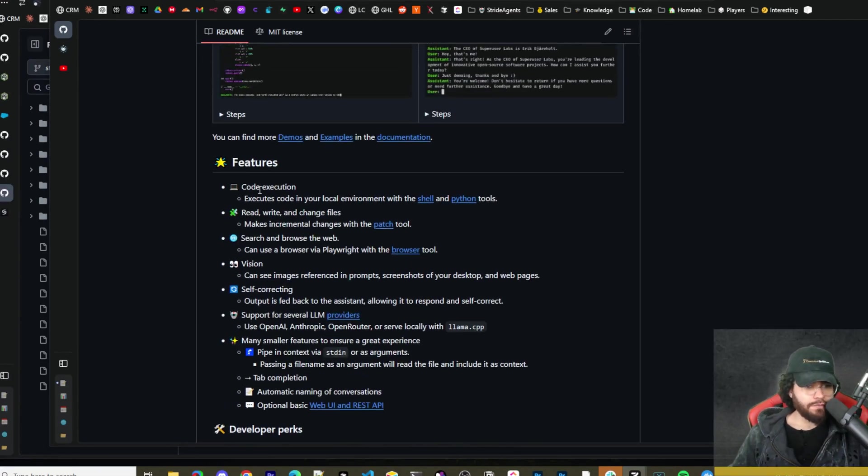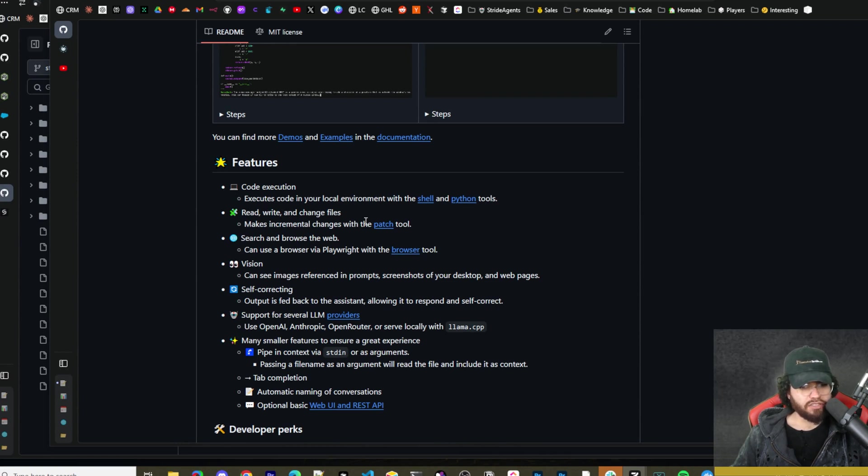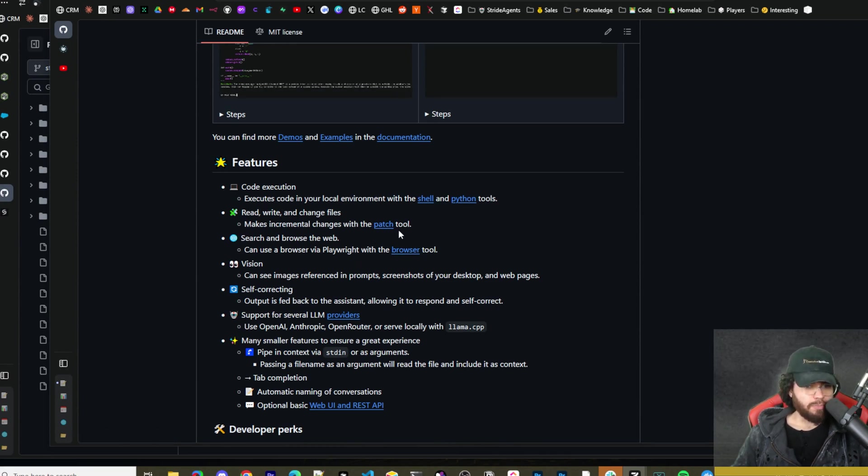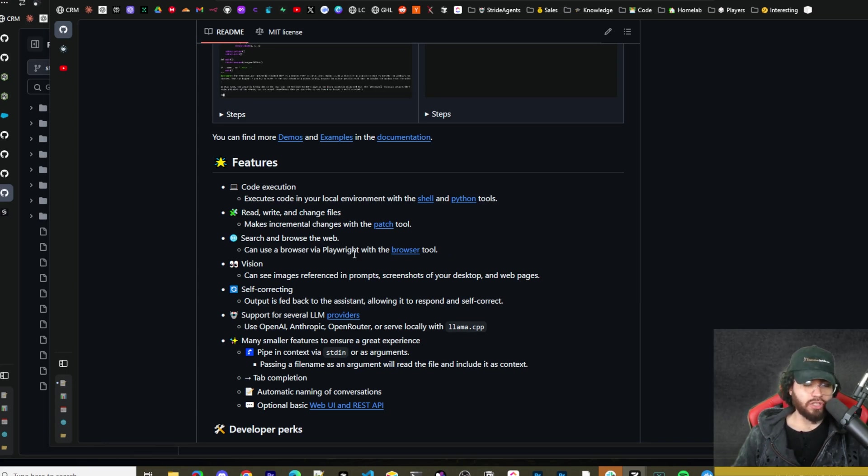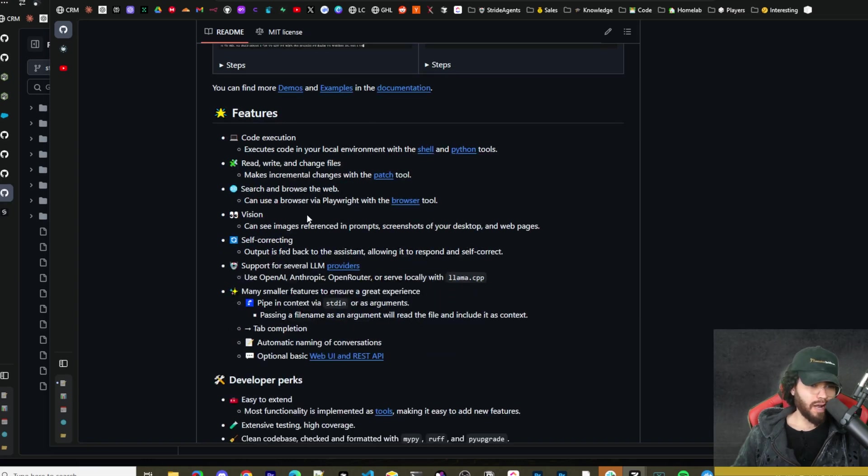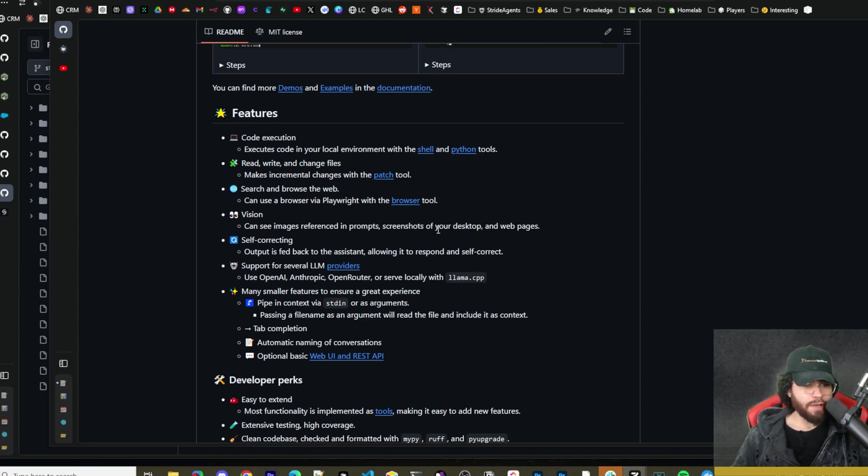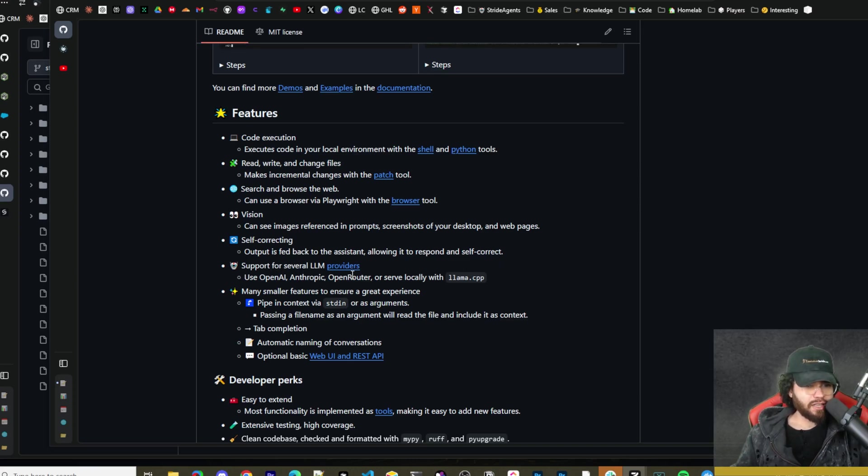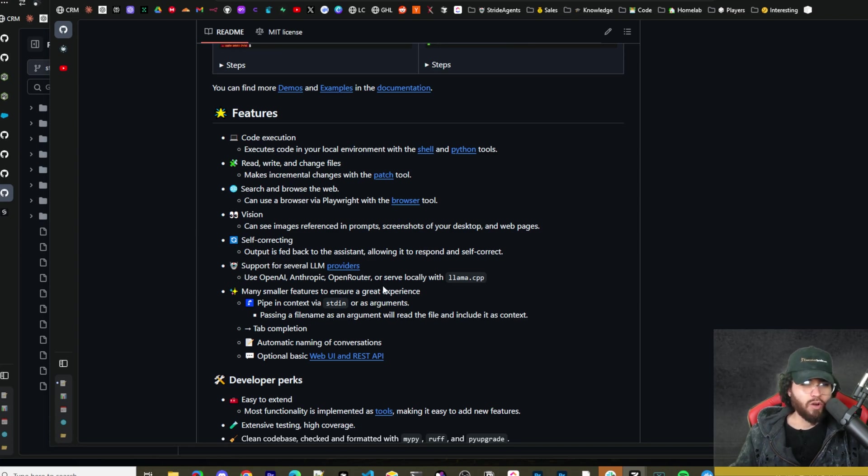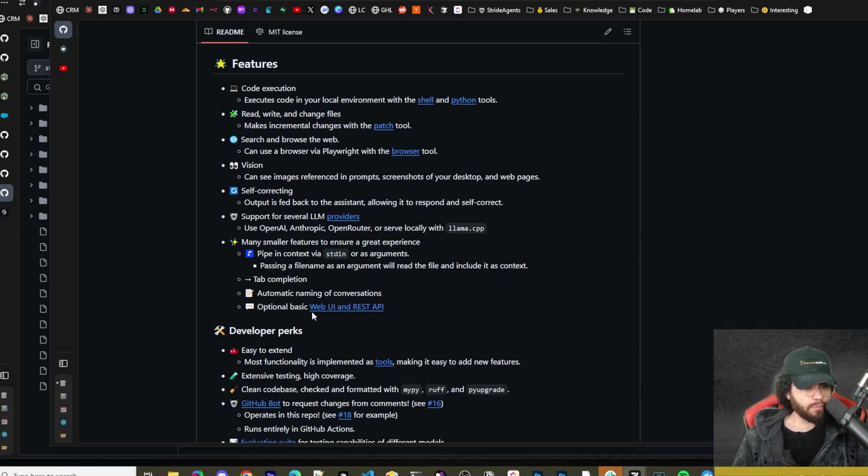A few of the features: code execution, it can read, write, and change files, make incremental changes with the patch tool. It can search and browse the web, use the browser via Playwright with the browser tool, which is how a lot of these agents use the browser. It has vision, so it can see images referenced in prompts, screenshots of your desktop and web pages, and then self-correcting. Output is fed back to the assistant, allowing it to respond and self-correct. It supports several different LLM providers, such as OpenAI, Anthropic, OpenRouter, or you can serve it locally with Llama CPP. It has automatic naming conventions and optional basic web UI and REST API.